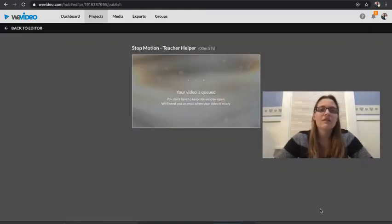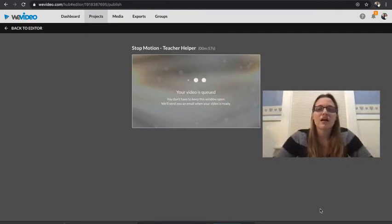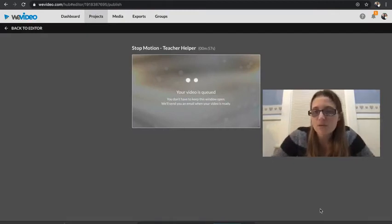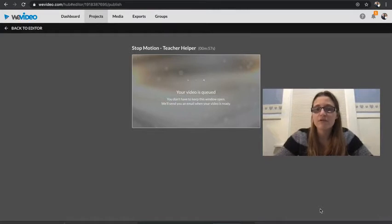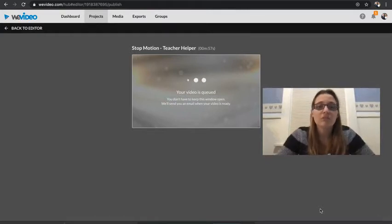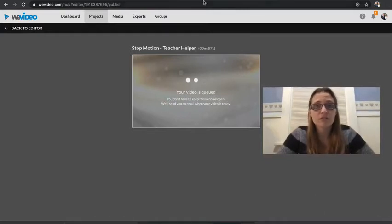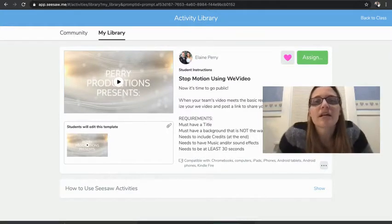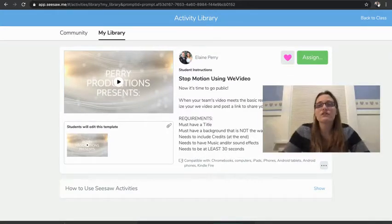And then it's going to say, hey, your video is queued. You don't have to keep this window open, we'll send you an email when your video is ready. So of course you wait for that email to come. So I waited. Now I'm going to go ahead and go to Seesaw.